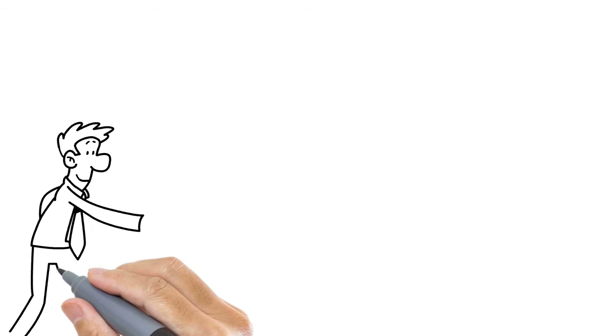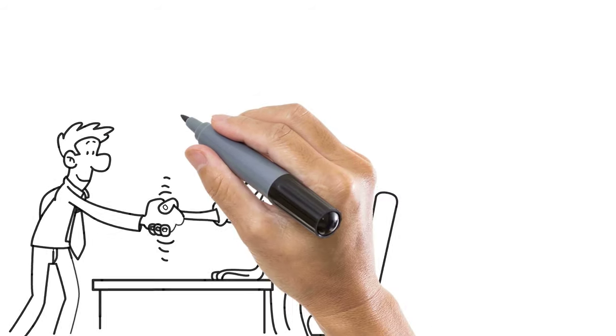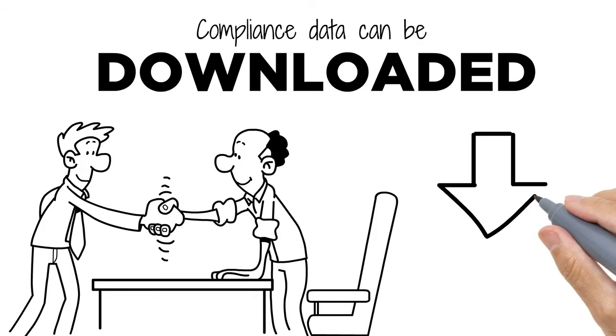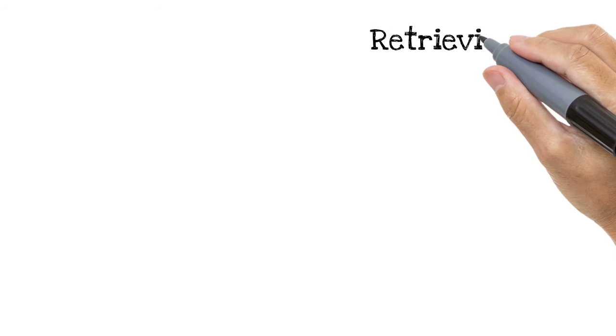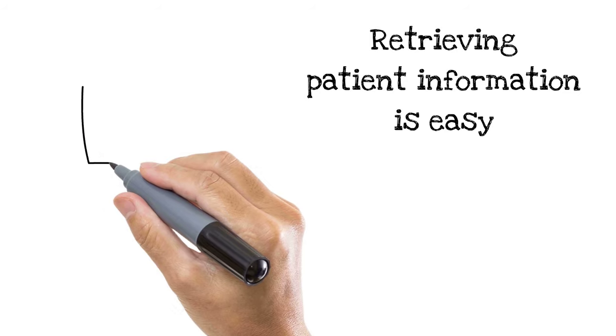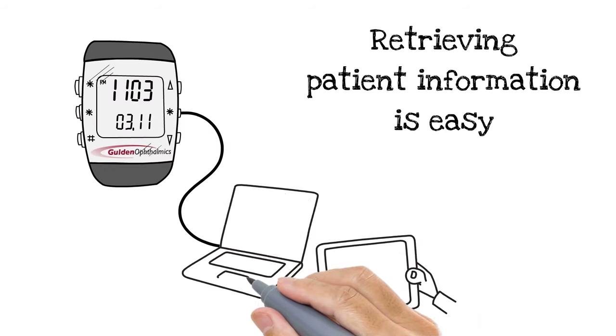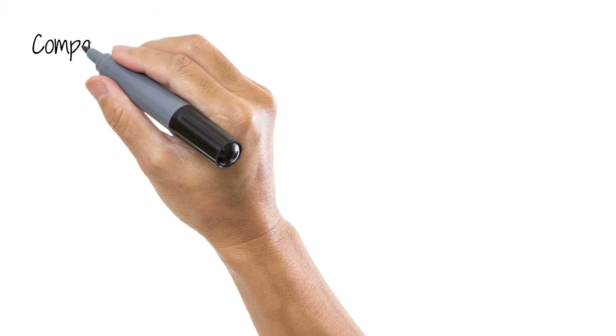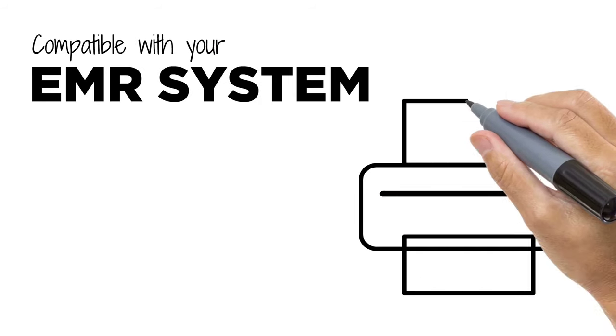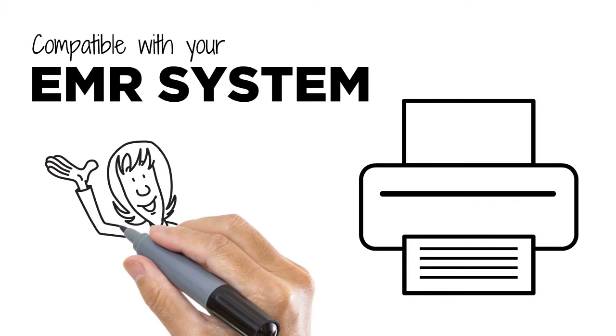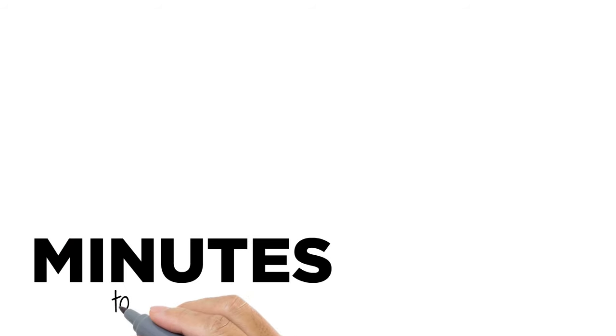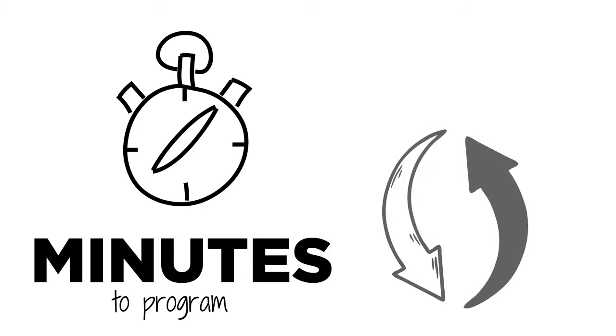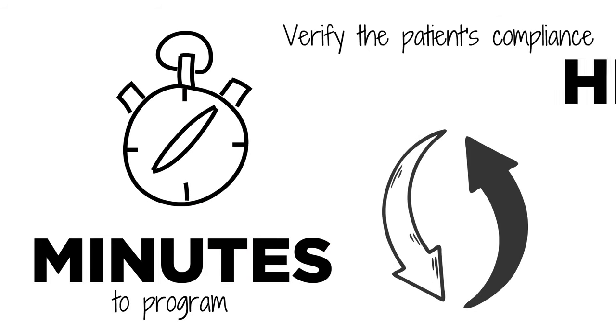Upon the patient's return to your office, this compliance data can be downloaded with our software. Retrieving patient information is easy. Simply plug in the USB connector into your tablet or computer. Our software is designed to be fully compatible with your EMR system. This allows you to print and save the charted data to patient files. It only takes minutes to program and even less time to download and verify the patient's compliance history.